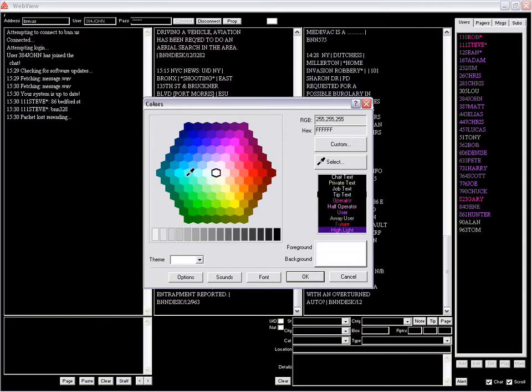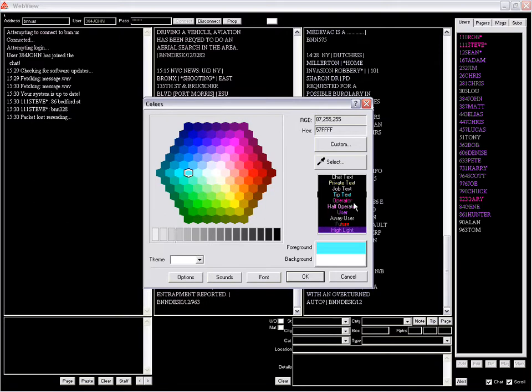Release the mouse and that becomes the foreground color. We'll do the same with the job text. Select it on the screen - it's a little hard to see since there's no highlight over the job text when you select it.